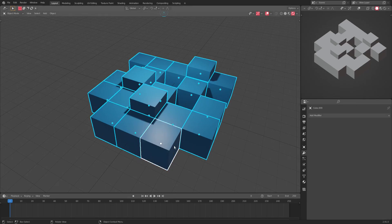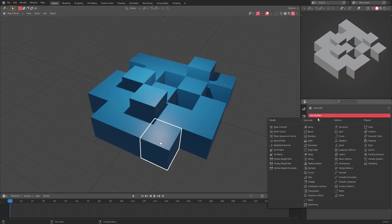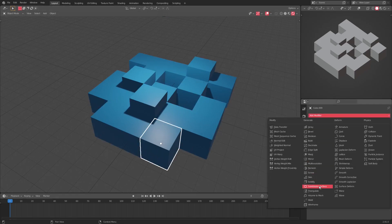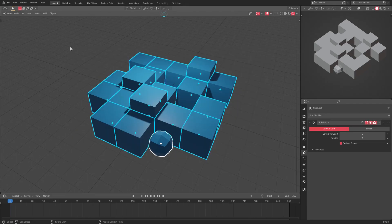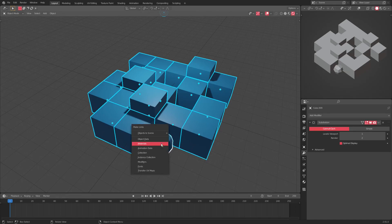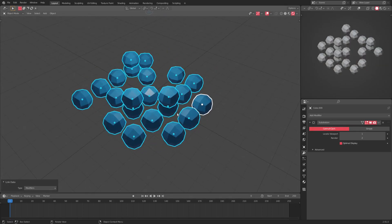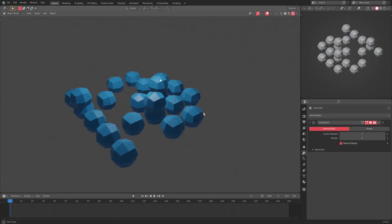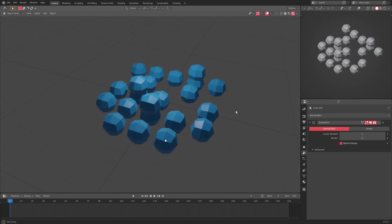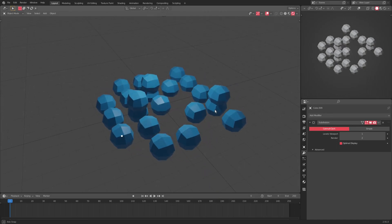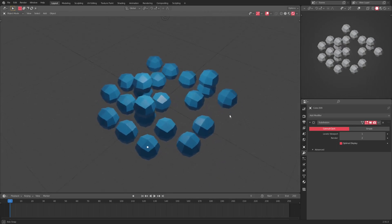So if I add a modifier to this cube — let's add a Subdivision Surface modifier — and I want them all to be spheres, I drag a box over everything, hold down Shift, make sure the last thing selected is the one with the modifier, hit Ctrl+L, and go to 'Make Links to Modifiers.' Now as you can see, everything is now a smooth sphere.